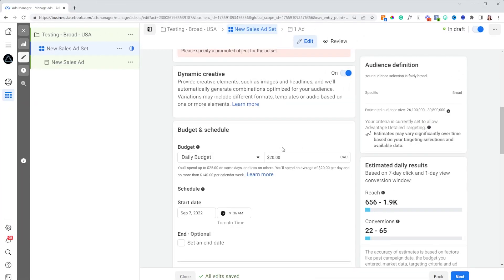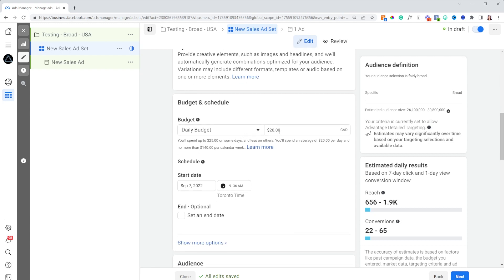Going down the ad set settings, the only thing I'd recommend is setting a budget high enough to get some conversions — I'd recommend two to three times your target cost per result. So if your target cost per result is $15 or $20, I'd recommend spending $40 to $50 to make sure you're providing Facebook what it needs to deliver your ads so you can get results a lot faster. If you want more about Facebook ad budgets, go check out one of my other videos.